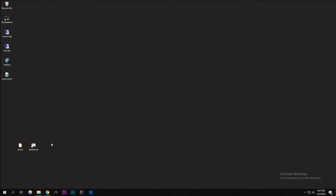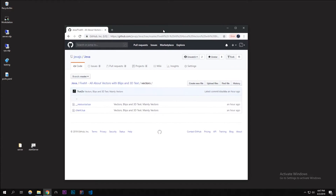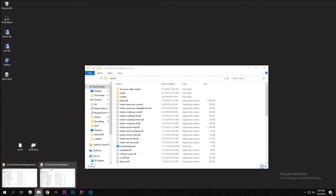We're going to be talking about vectors in GTA 5 and how useful they are. Before we start, you're going to need the code in the description below because there's a function here that takes super long to type. It's in the client download, but the link will be in the description below, so make sure to check that out.